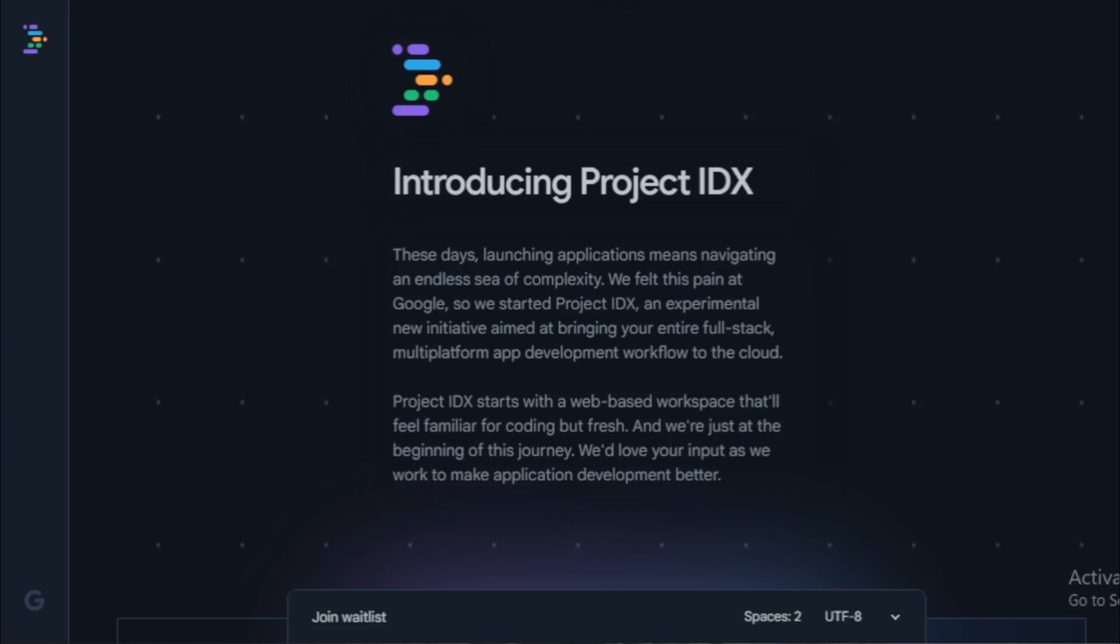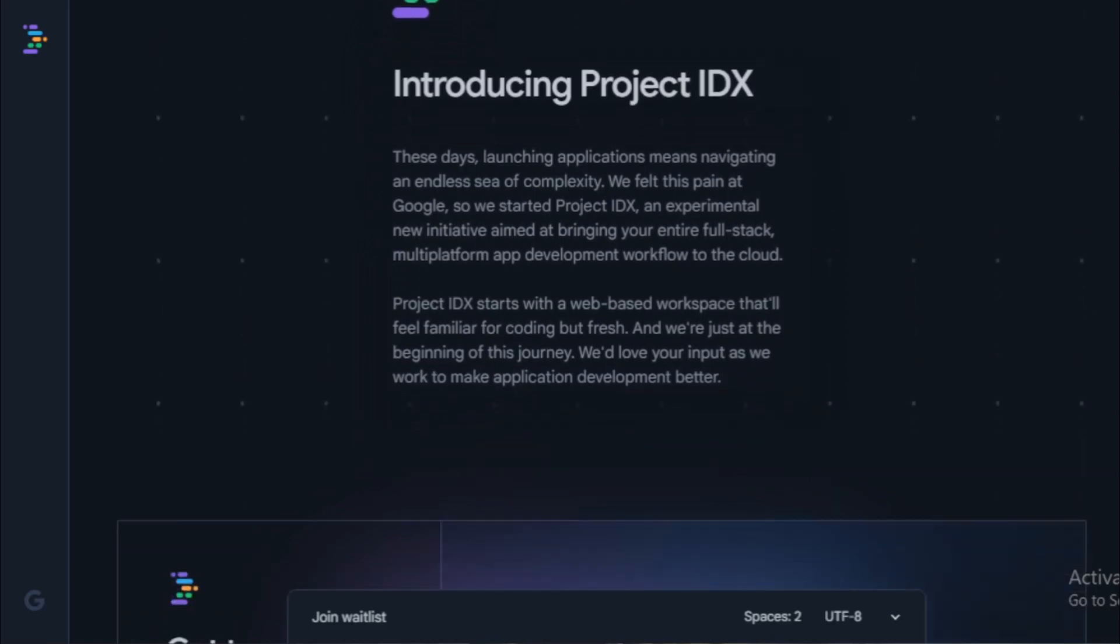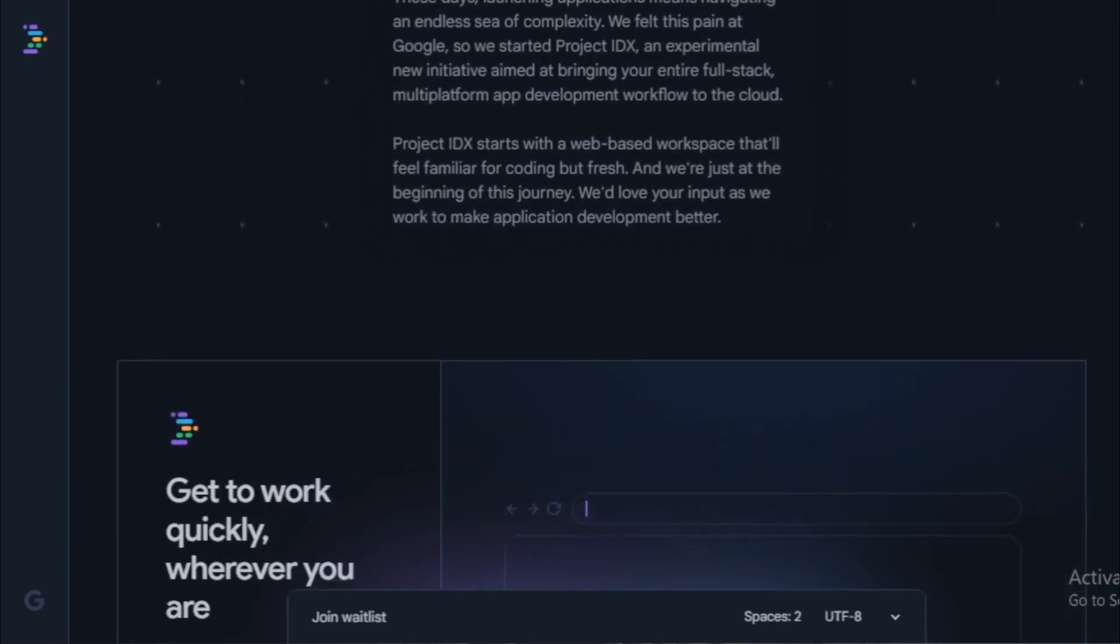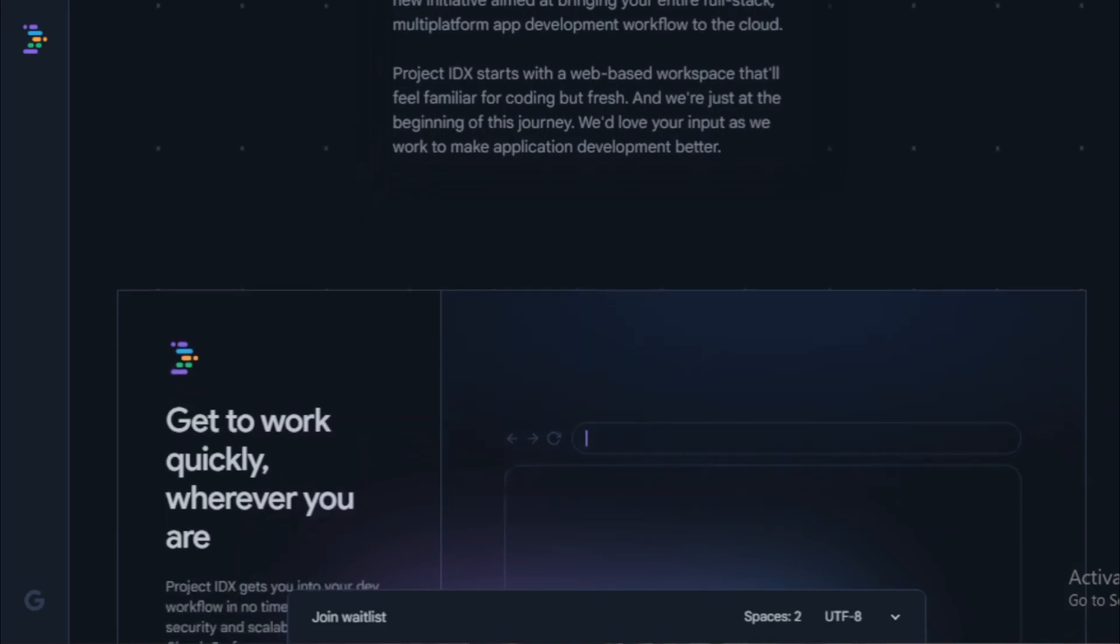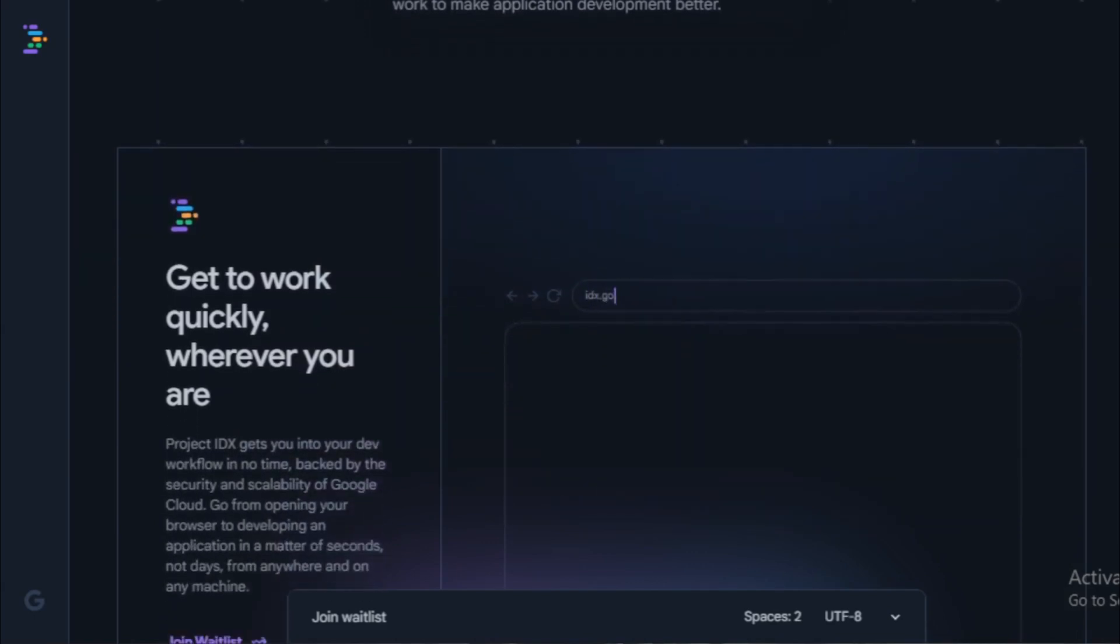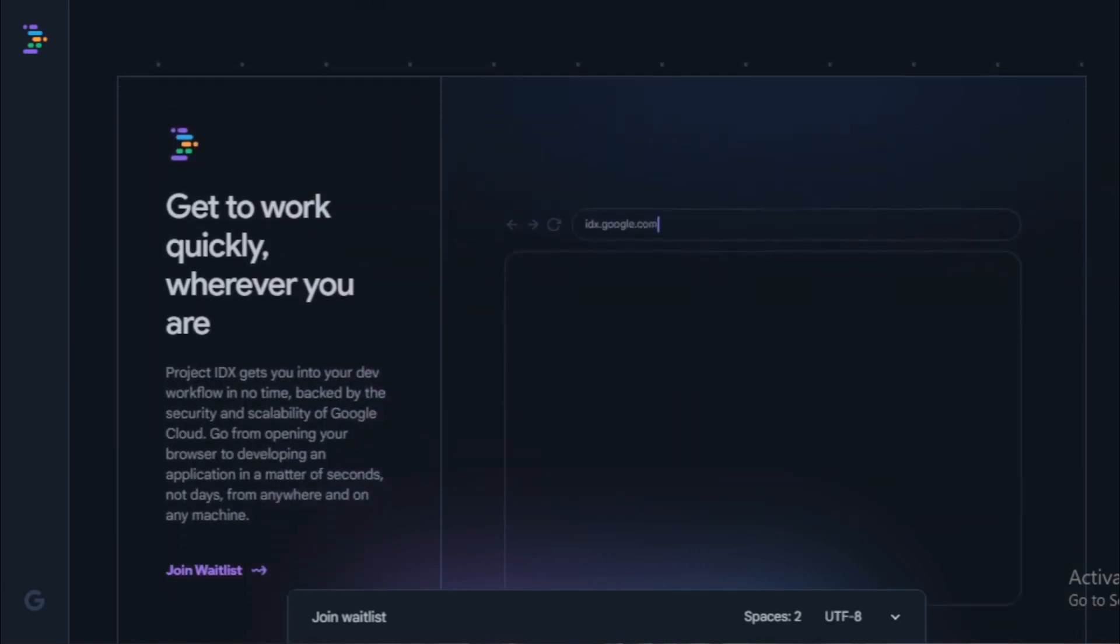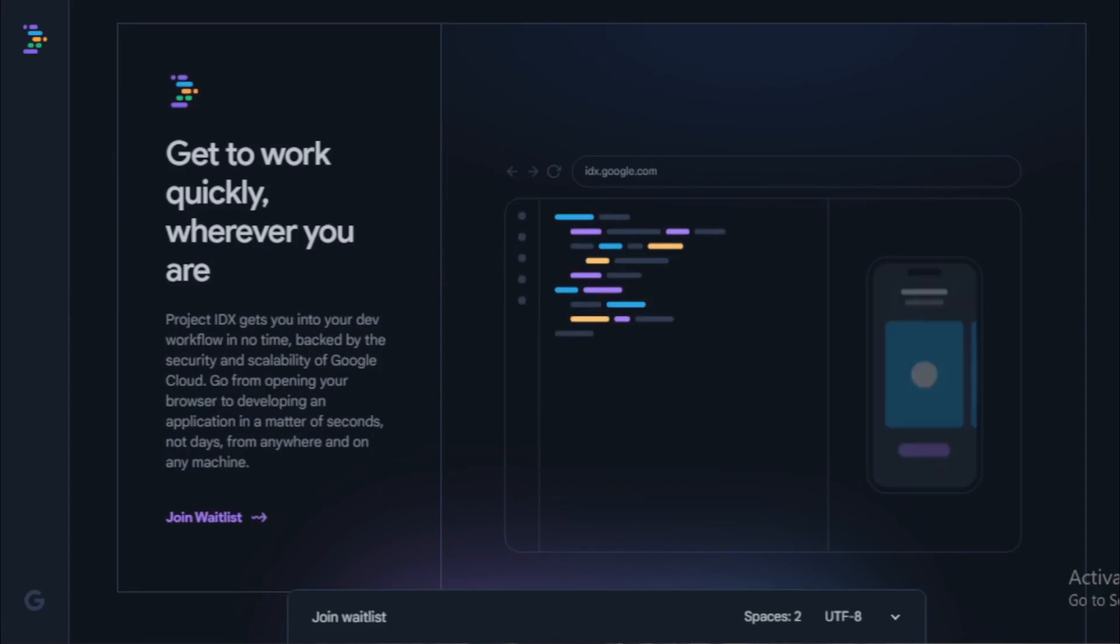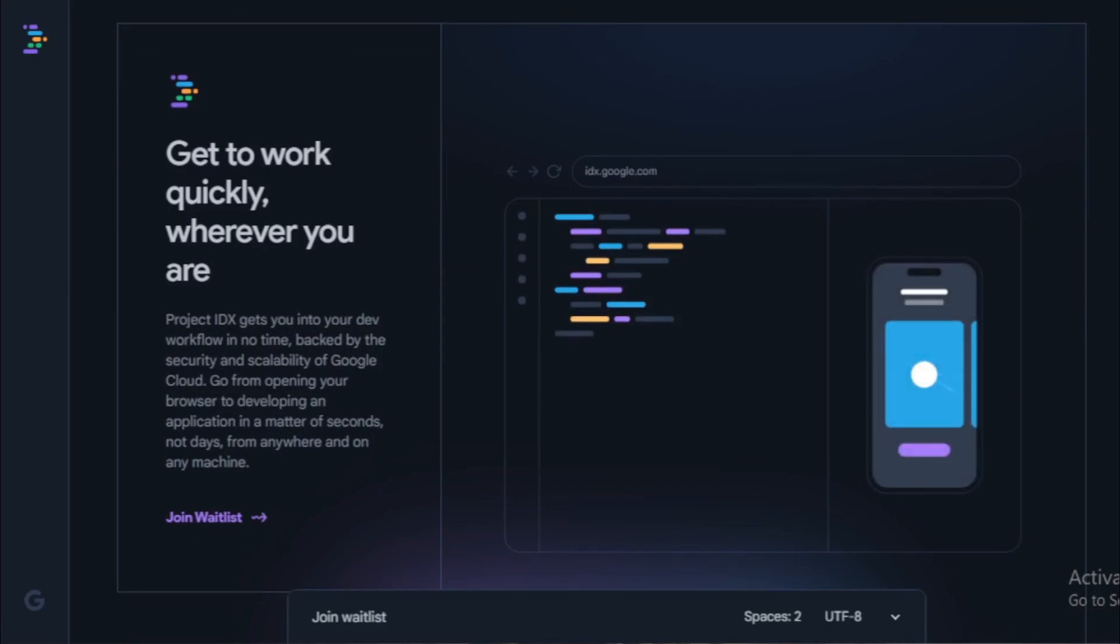It also allows developers to preview their apps in multiple browsers, as well as on Android and iOS emulators. This makes it easy for developers to build apps that work on multiple platforms without having to worry about cross-platform compatibility issues.